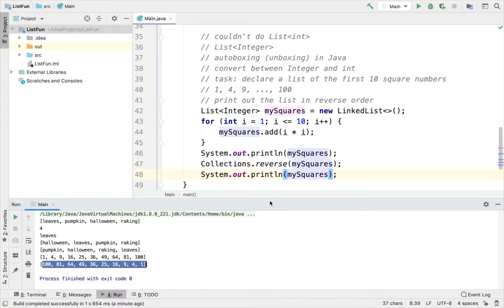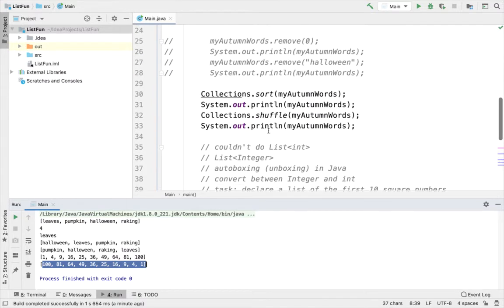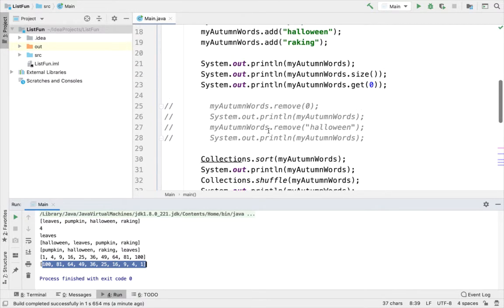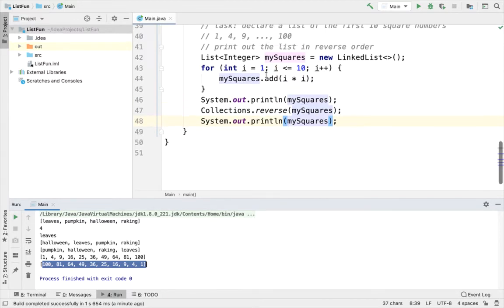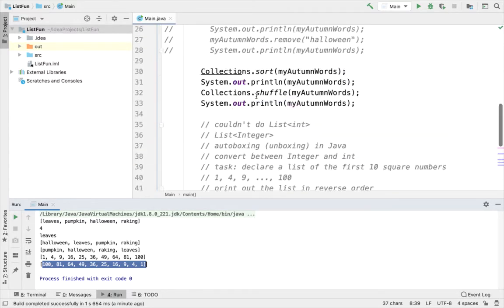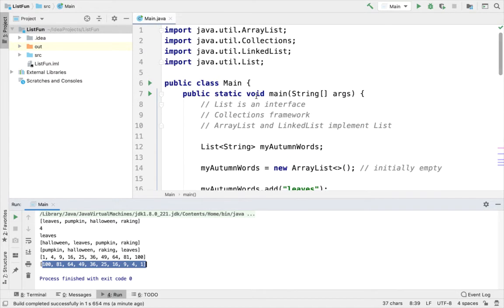That concludes my list fun example. We went through two lists. The first one a list of strings. And the second one a list of integers. Thanks for watching.